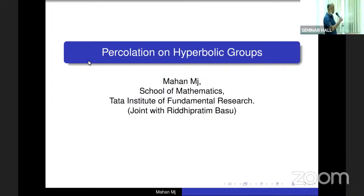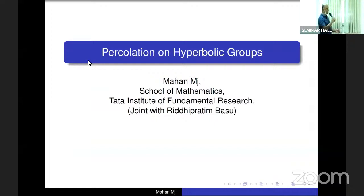It's a pleasure to introduce Professor Mahan Maharaj. He's a professor at Tata Institute of Fundamental Research in Mumbai. He's an expert in hyperbolic geometry, group theory, and many other areas. He's a recipient of the prestigious Bhatnagar Award and the Infosys Prize for the Mathematical Sciences. He's an immensely popular and wonderful speaker. We are grateful to Professor Mahan for agreeing to give a talk for us. Professor Mahan Maharaj.